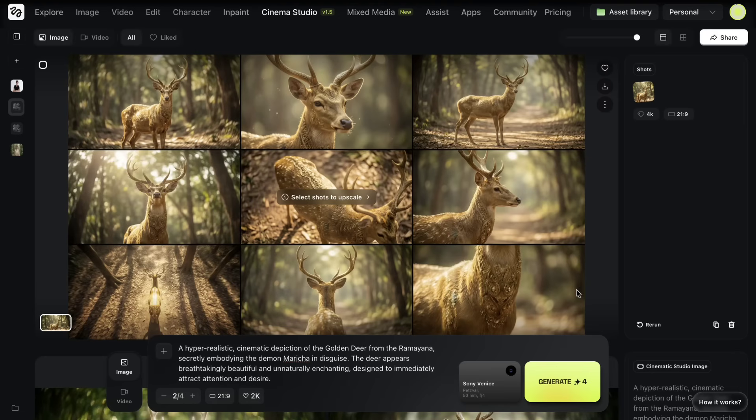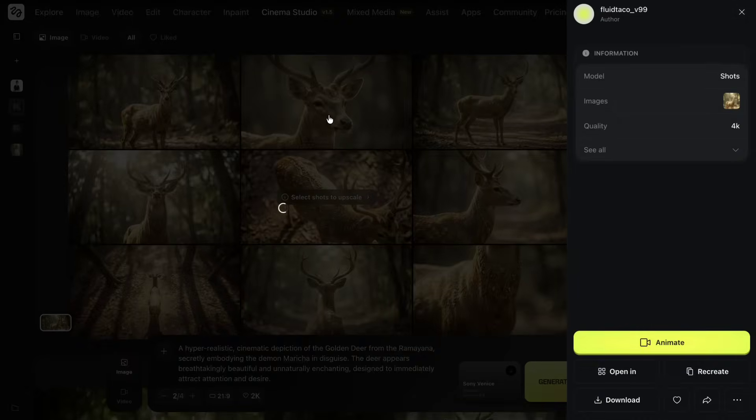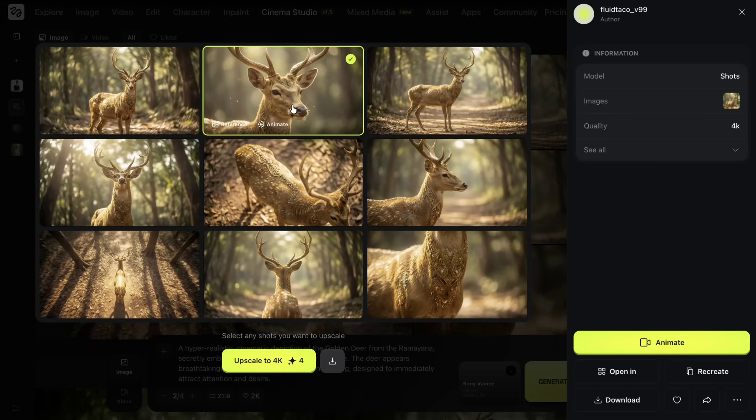After the Multi-Shot is generated, I select the shot I prefer and upscale it. Here I upscale the image to 4K.